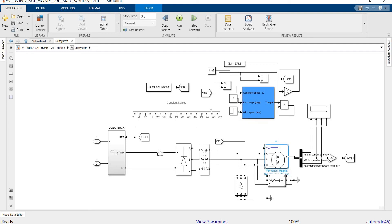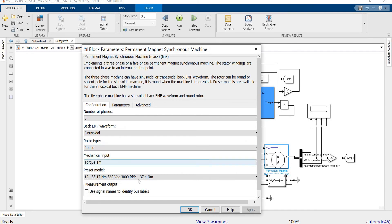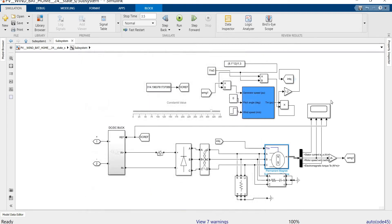This is an 11 kilowatt system. We have chosen a permanent magnet synchronous generator (PMSG) rated at 37 Newton-meters, 560 V DC, and 3000 RPM full speed. The output of the PMSG is connected to an isolation transformer.